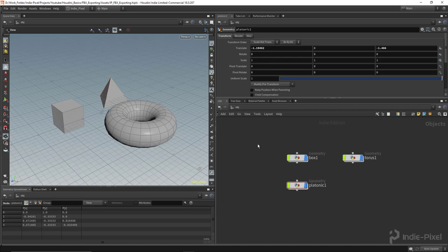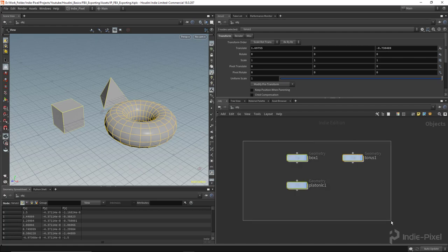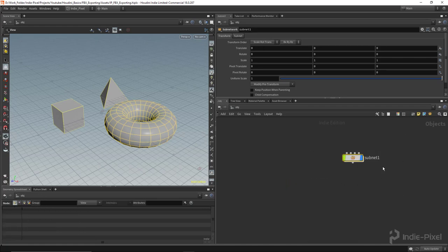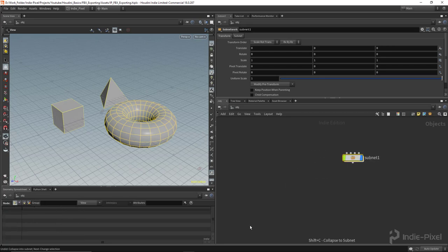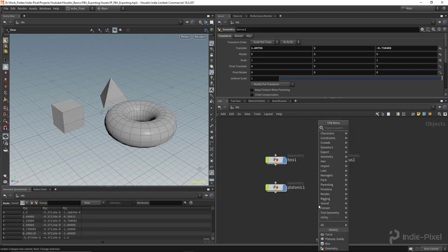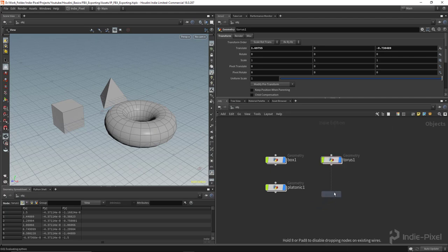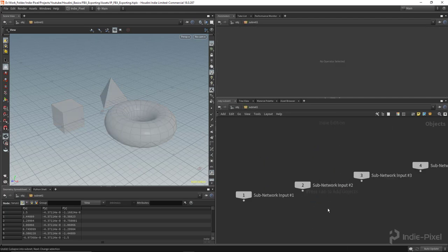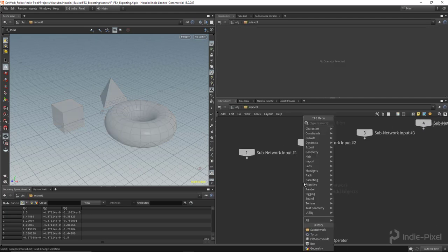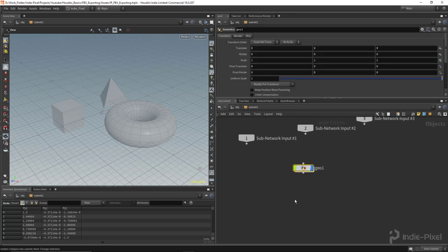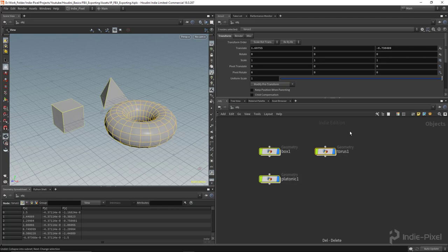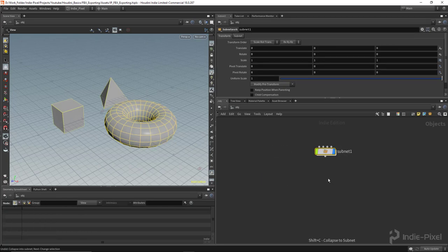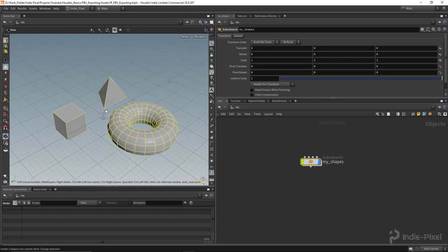So to do that, you have to select all your geometry nodes and put it into what is called a subnet. So you select them all. You can hit this little box right here. That puts it into a subnet. Or you can select them all and hit Shift-C. Or you can just start with the subnet if you know that you're going to be making multiple pieces of geometry. And inside of that subnet, add geometry nodes just like we just did. So really quick way to do this, just select them all and hit Shift-C on the keyboard and then give it a name. So I'm going to call this My Shapes.